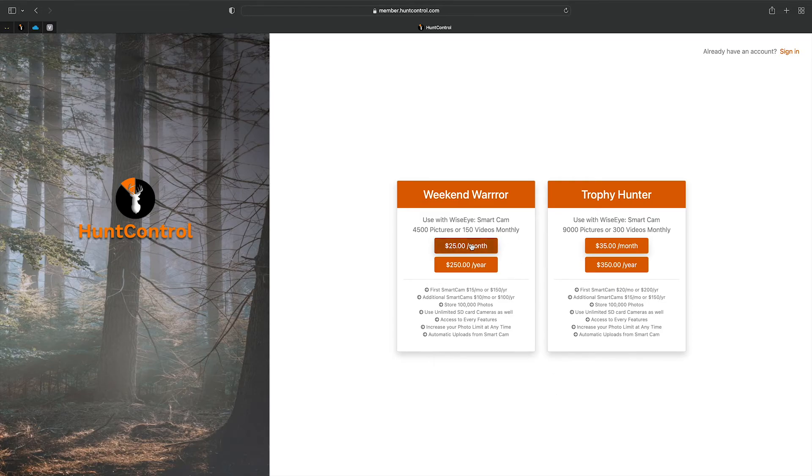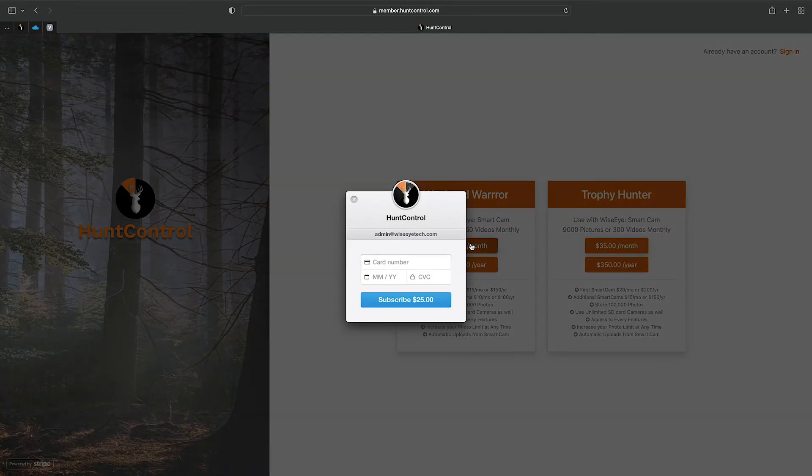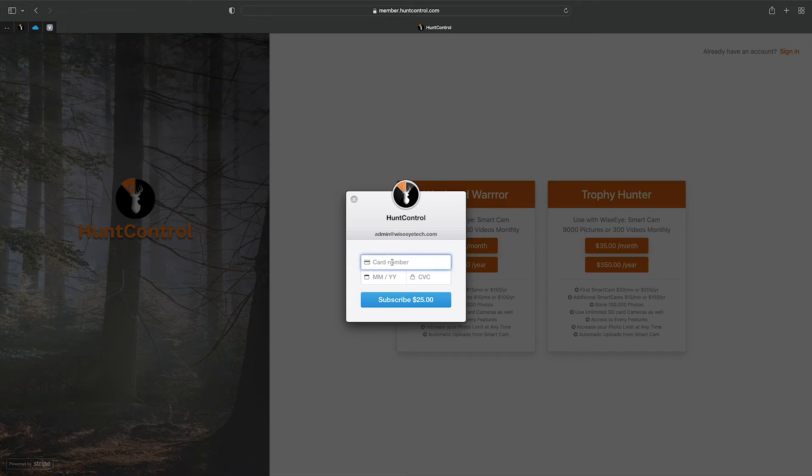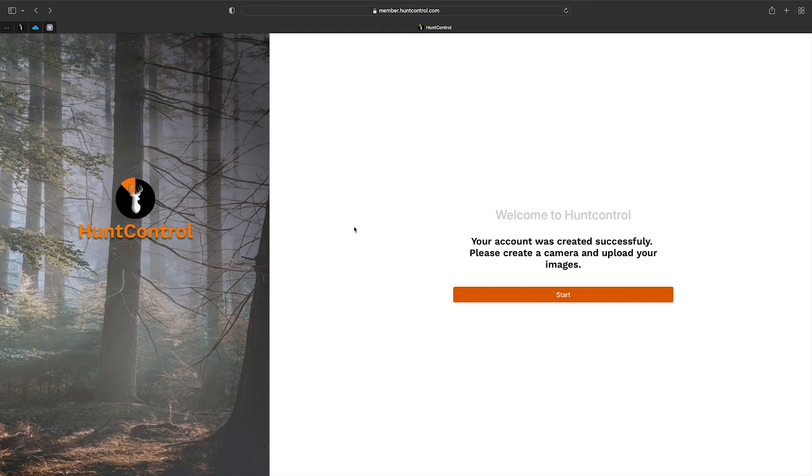And we'll fill in our payment information.